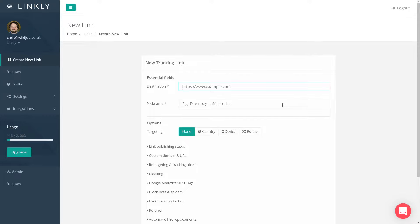Creating a tracking link with Linkly is easy. When you're done, you'll be able to track clicks in emails, advertising, and social media campaigns.